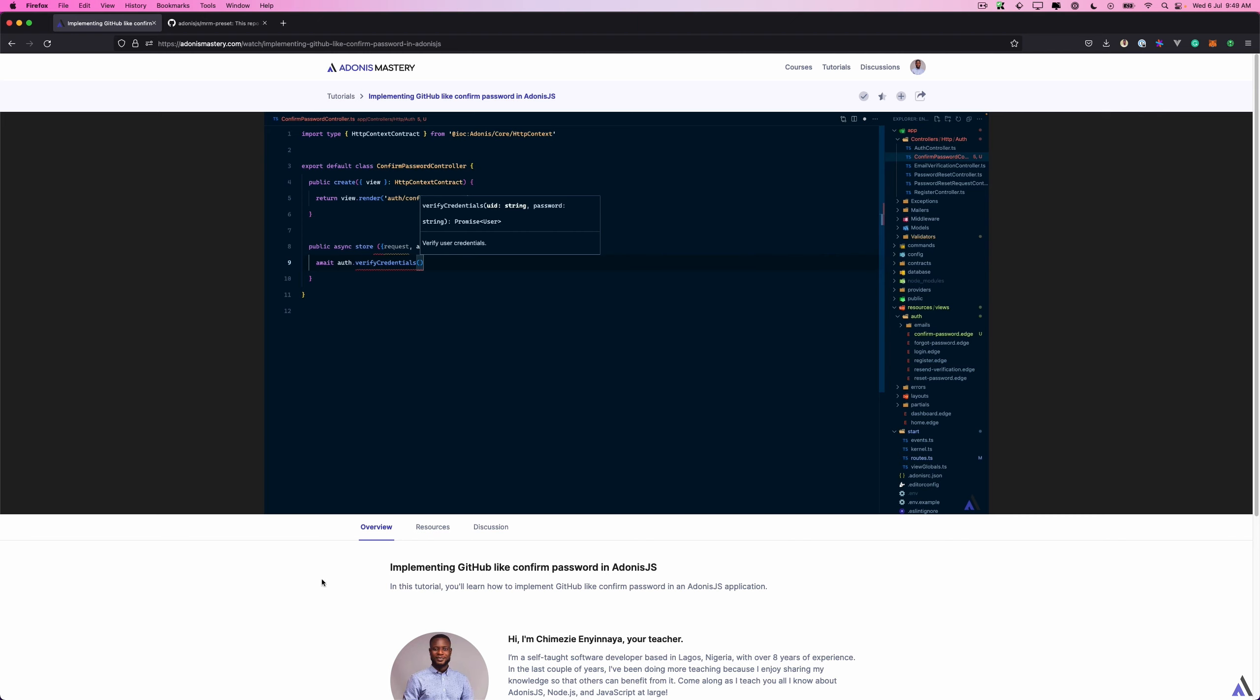The package we will be building will be based on the implementing GitHub-like confirm password in Adonis.js tutorial. So, let's dive in.